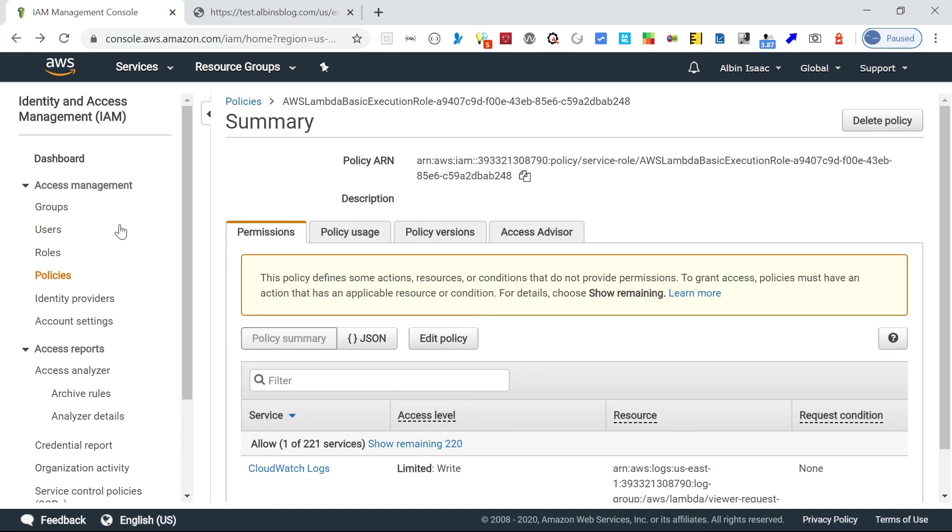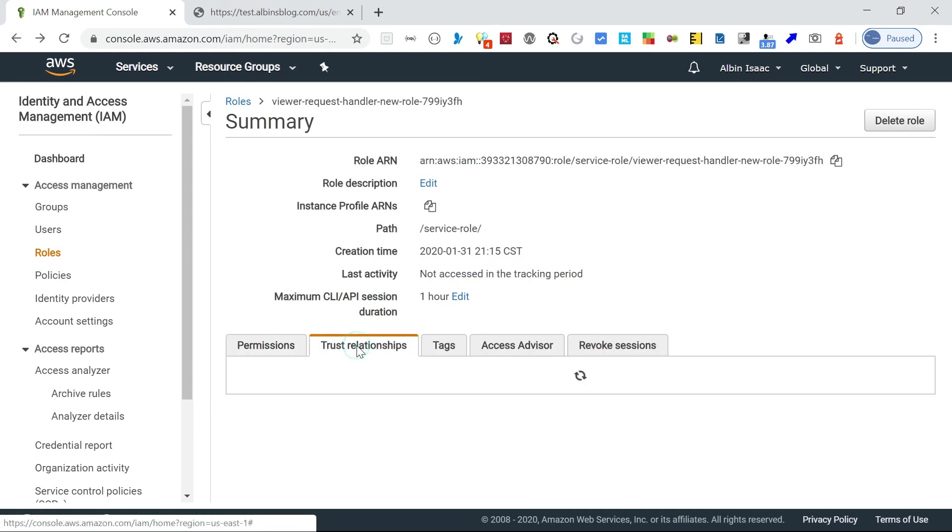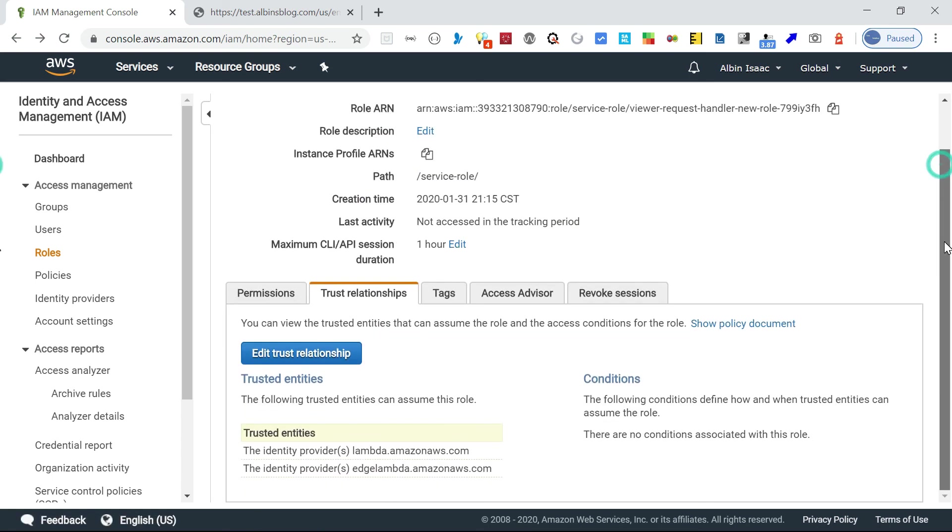Another one is the trust policy. We need to ensure like this edgelambda.amazonaws.com is added. Okay, thanks all for watching the video. See you in the next video.